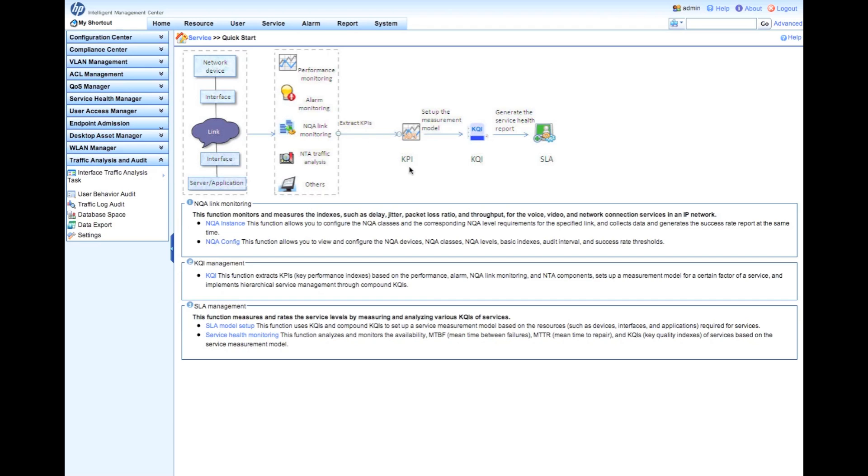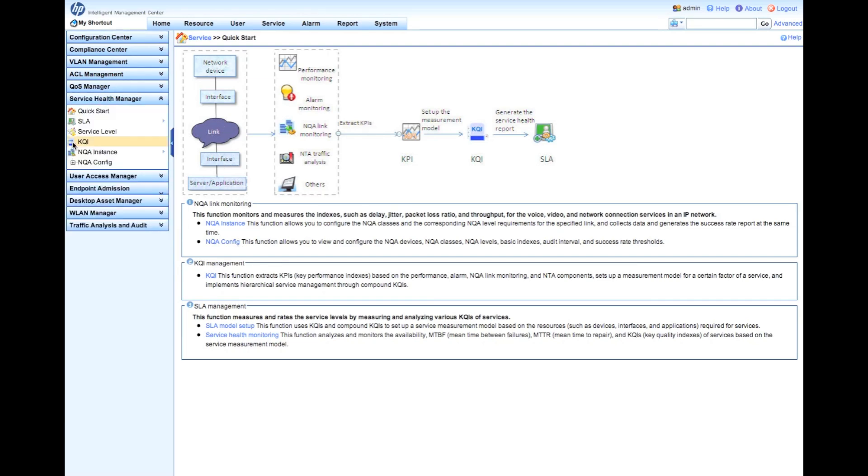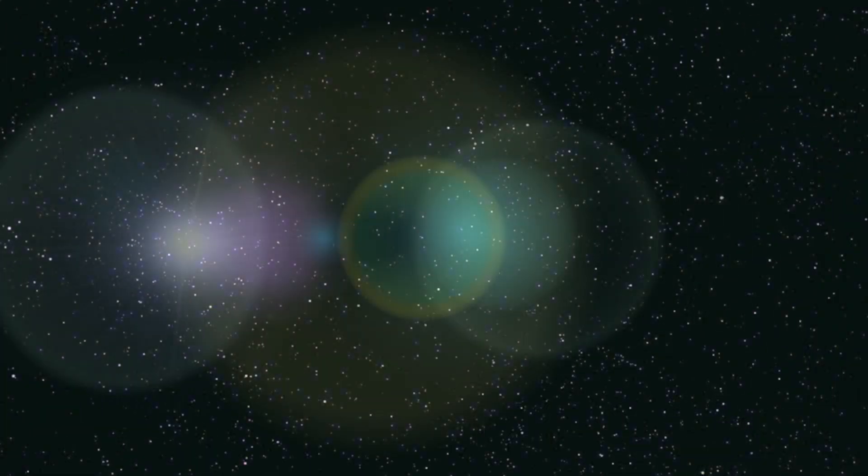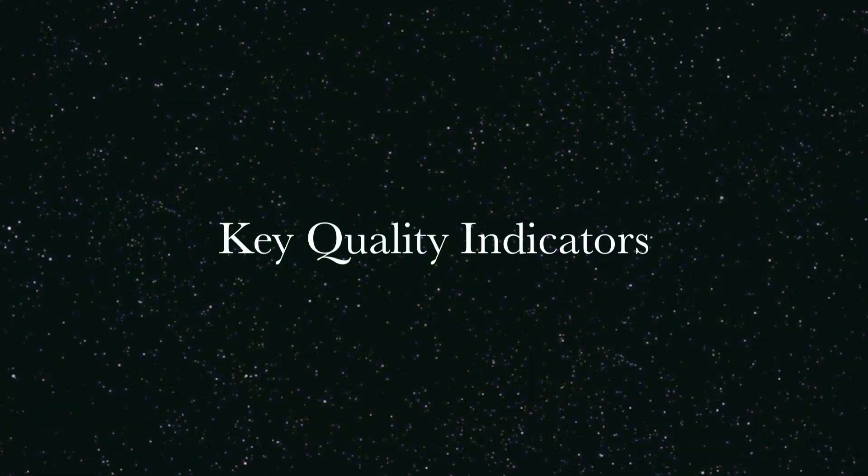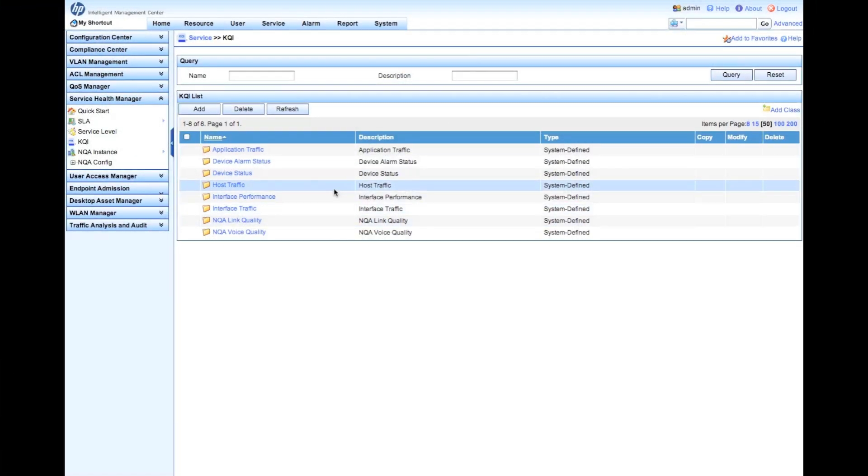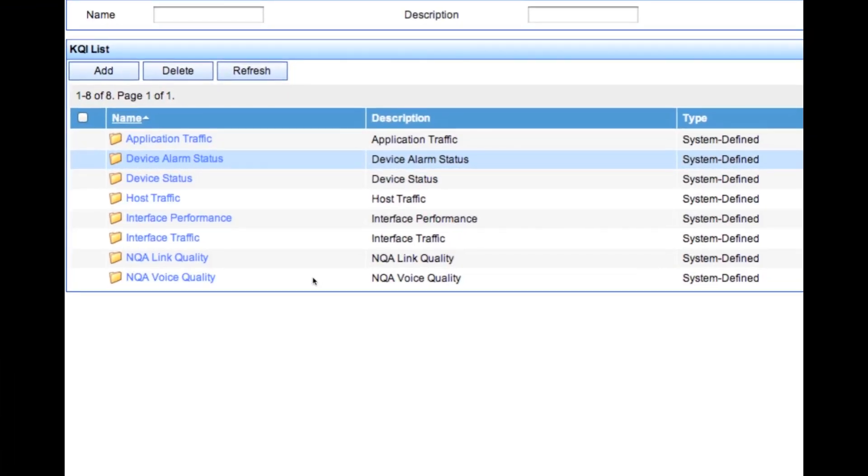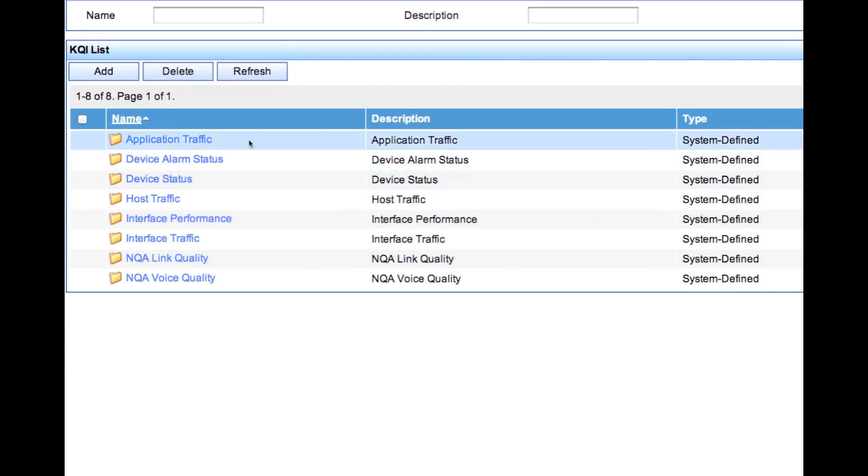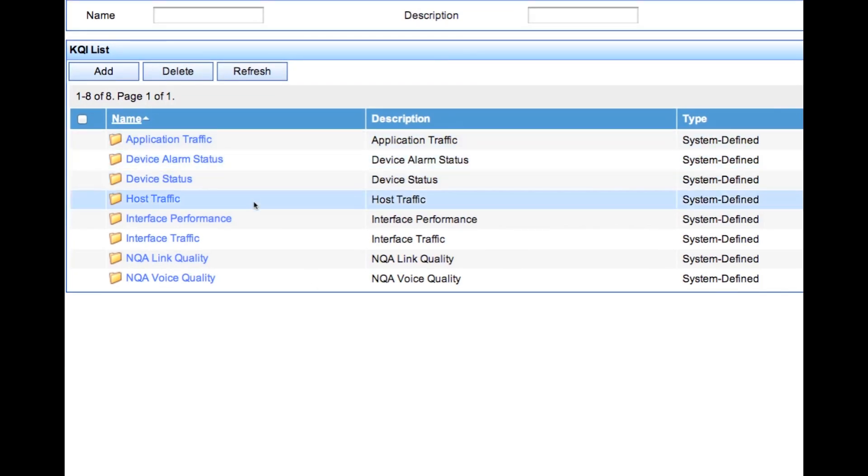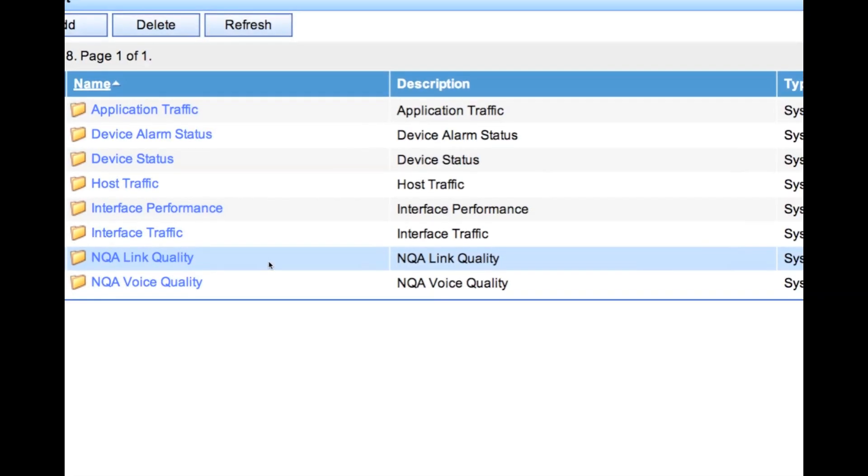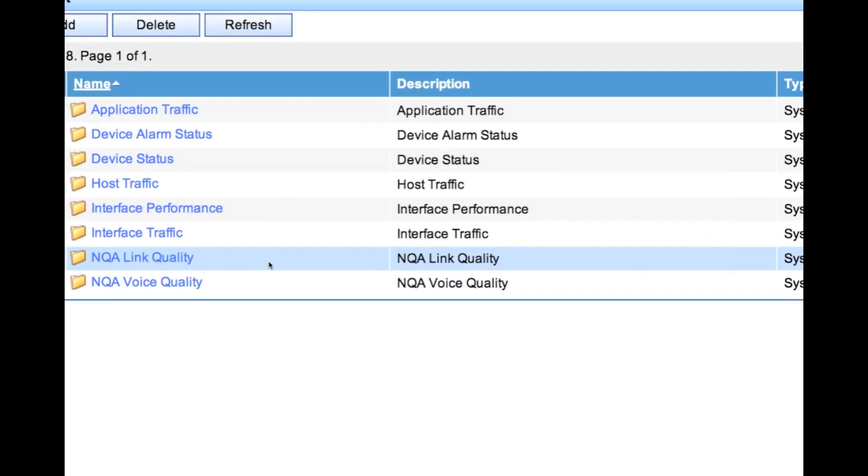Set up a measurement model to figure out what your KQIs are - your key quality indicators - and then measure them to provide your service level agreements. Let's look at KQIs first, key quality indicators. We're getting into some ITSM, IT service management stuff here. In this case, we have some pre-system defined key quality indicators from interface performance, interface traffic, NQA network quality assessment (which is the HP version of IPSLA for you Cisco folk out there), synthetic transactions, and we have some predefined levels.